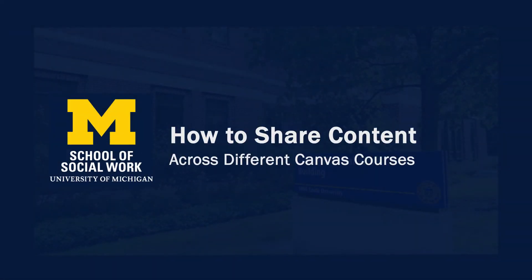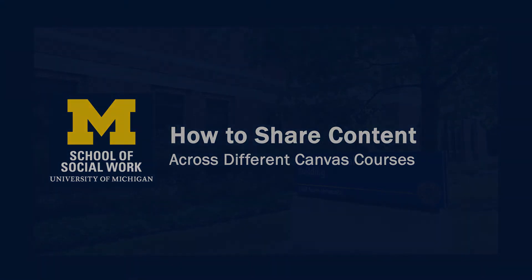This video is brought to you by the School of Social Work AV team and will review how to import and transfer content between two Canvas course sites.